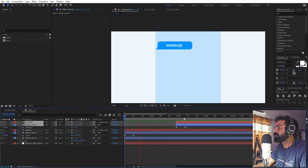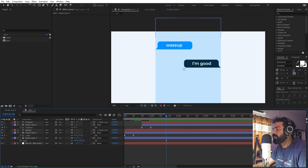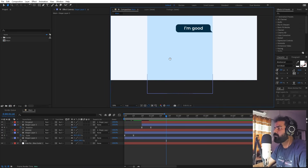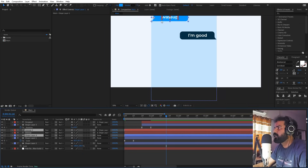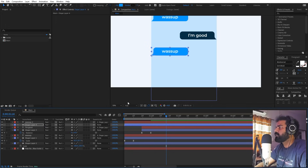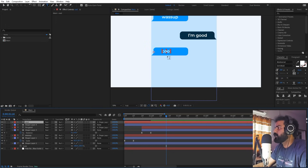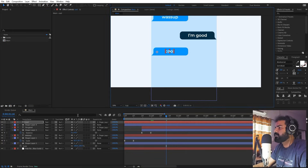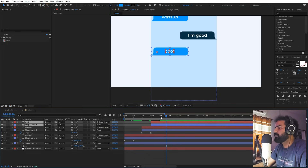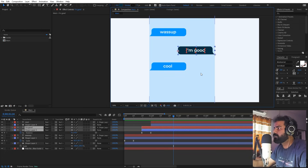Now we have our two texts. Play around with the timing — first this text appears, then this one appears. You can keep adding more blocks to have a full conversation. Duplicate these two layers, place them at the top, select the lower layer and move it down so we have the next text. Change the text to whatever you want, use emojis if you like, and keep duplicating to create all the text boxes.